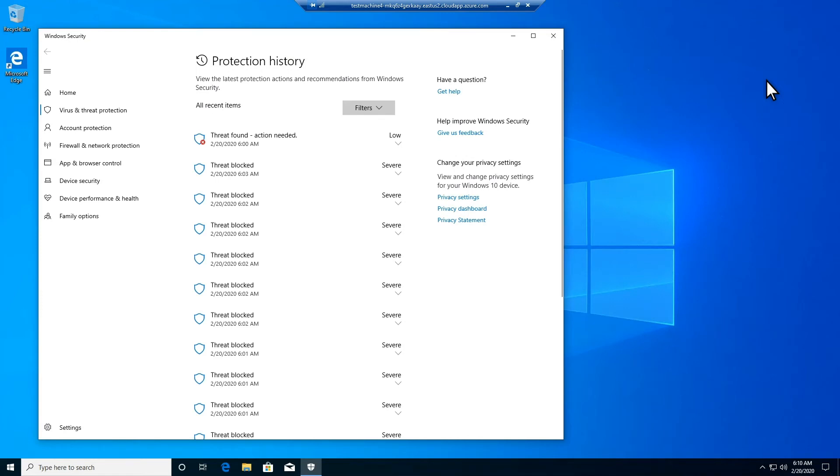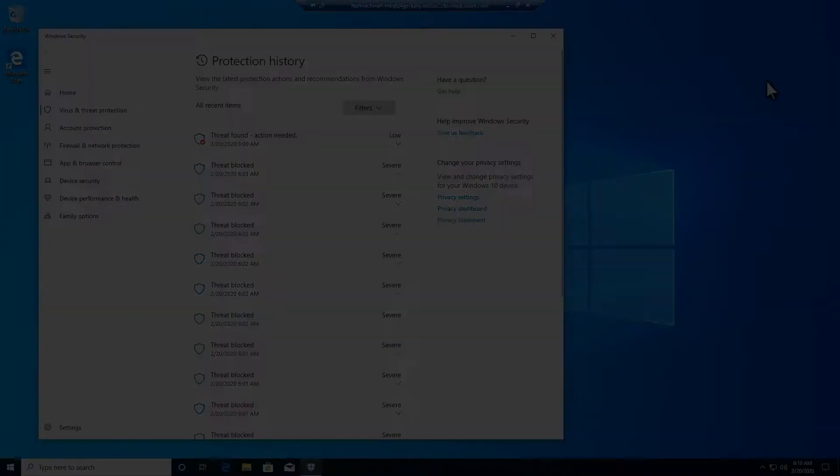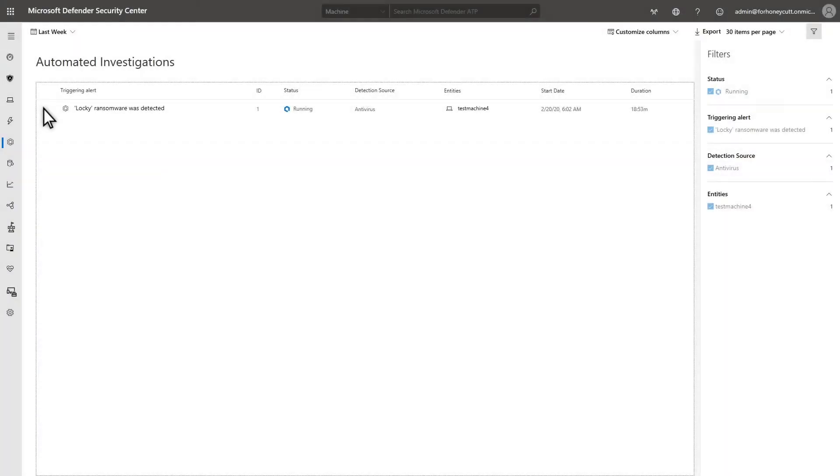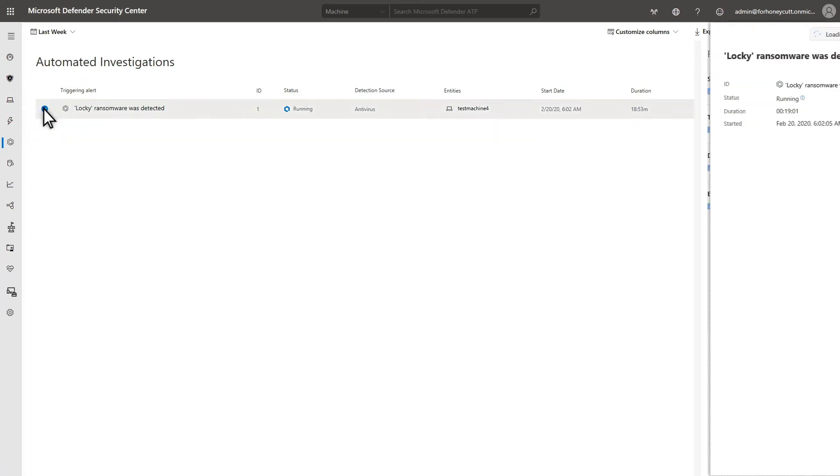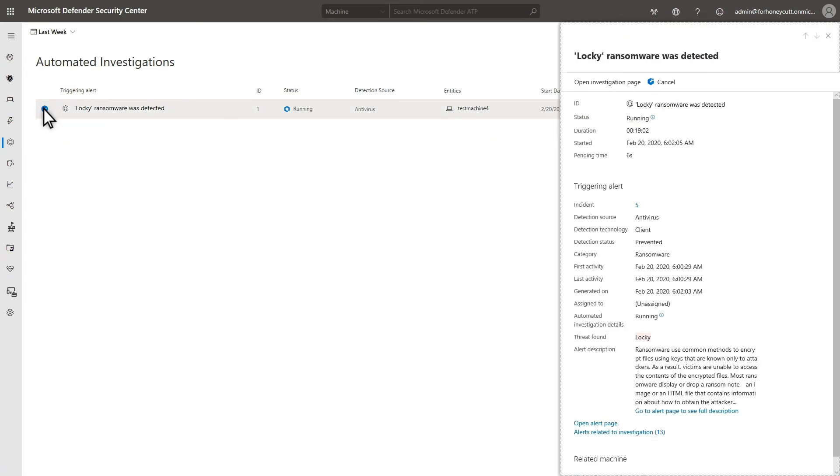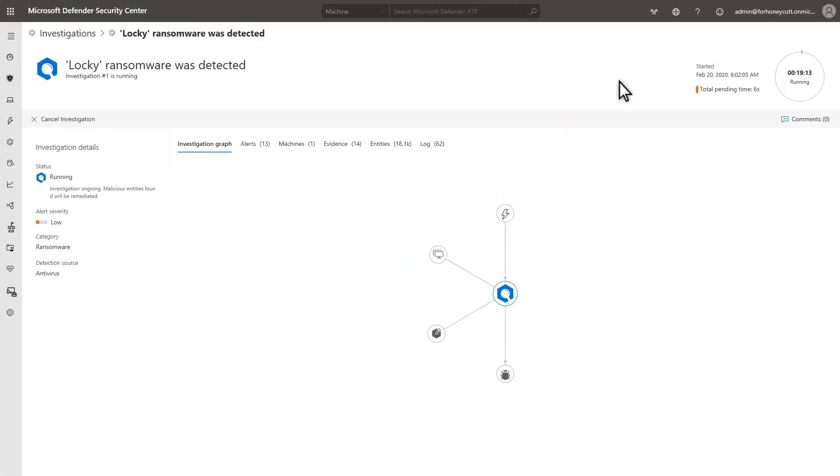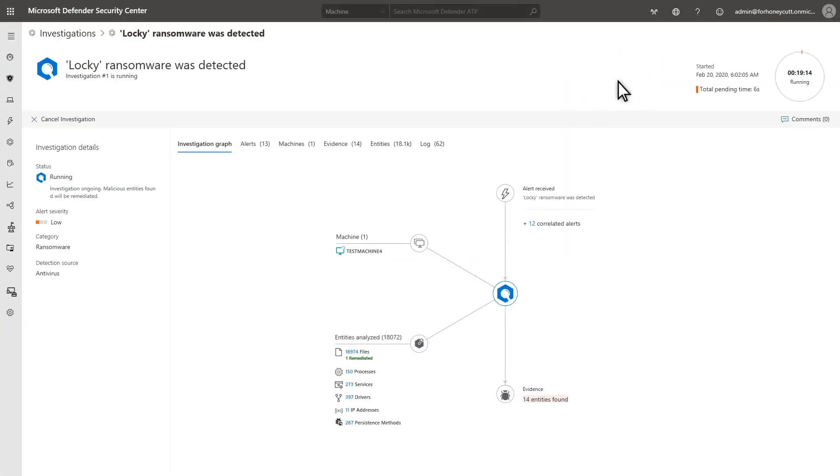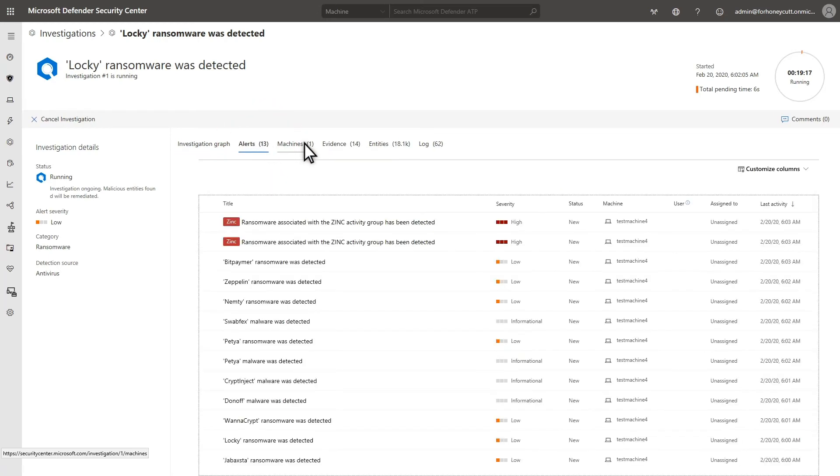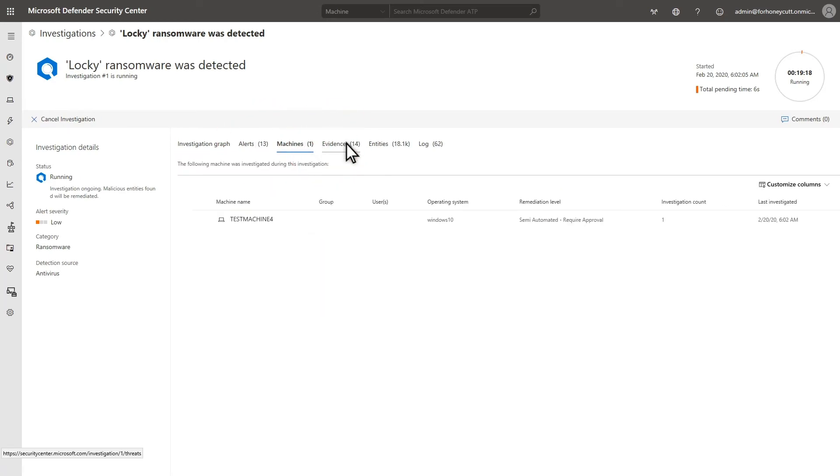There was a lot of activity related to this attack. This attack also triggered an Automated Investigation, which the Automated Investigation page shows. Select the investigation to see the details side pane, and then select Open Investigation Page to see all the details. You can view the investigation graph, associated alerts, machines, and evidence.